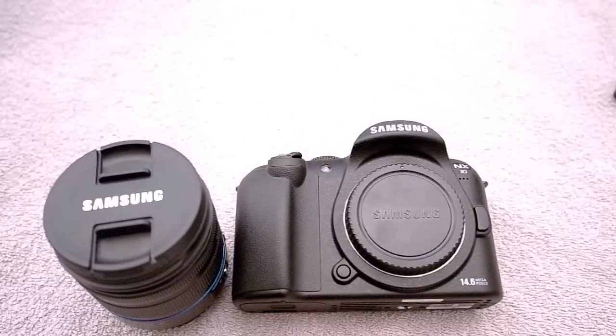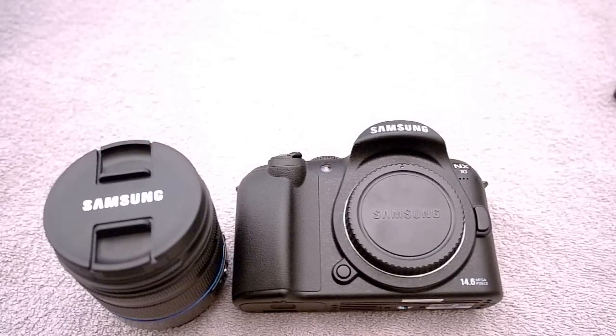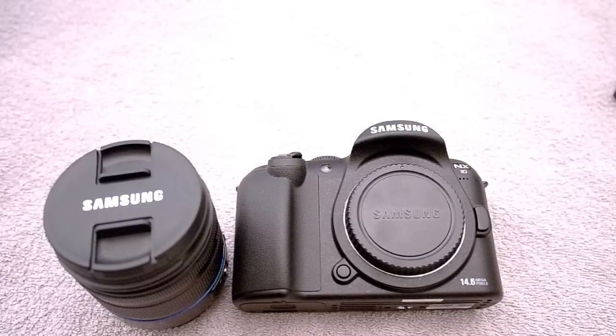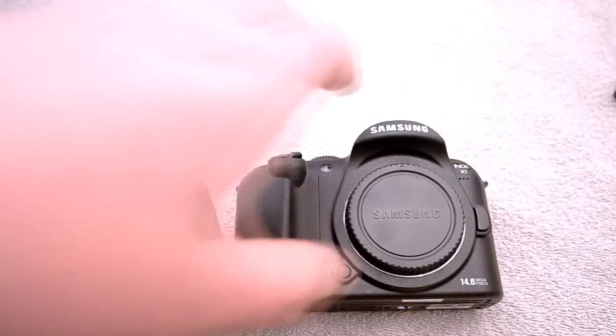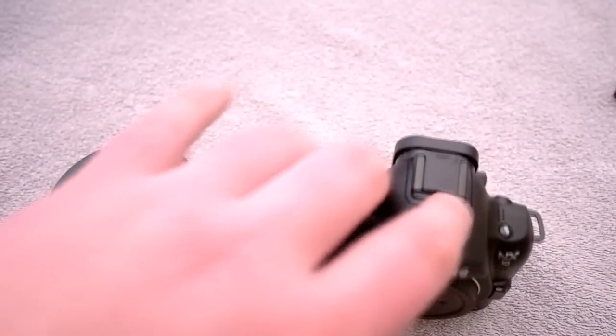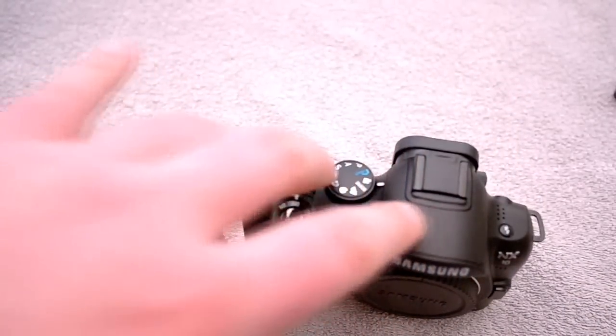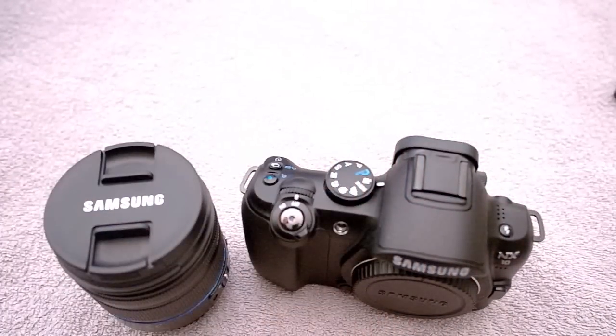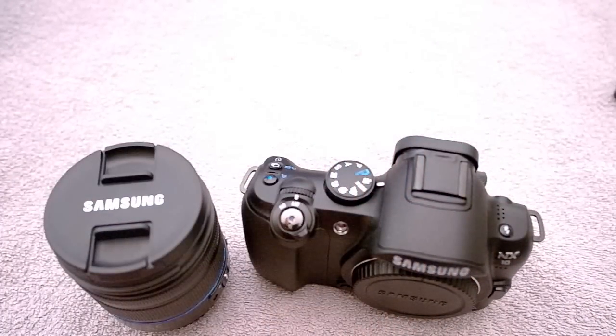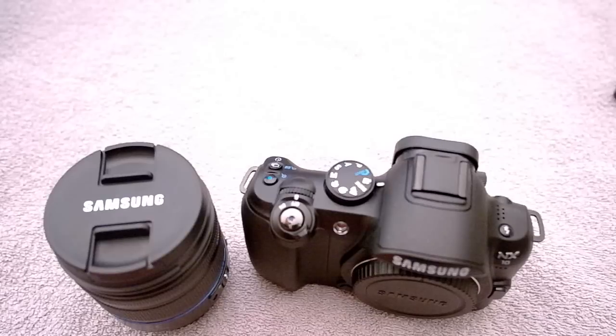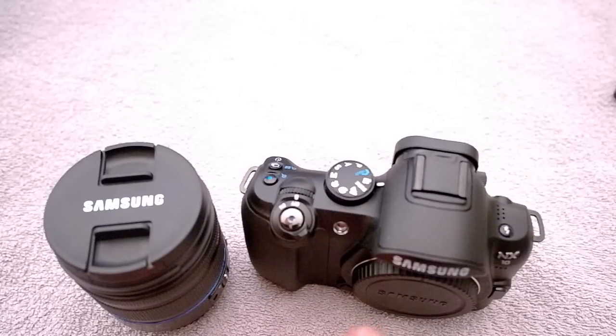The Samsung NX10 is very similar to the NX100 in many ways. First of all it's very slim and portable and that is because there's no mirror inside it. So when you remove the cover of the camera body you will actually see an image sensor instead of a mirror that you will see in a regular SLR camera.